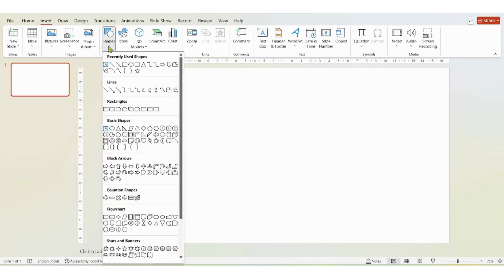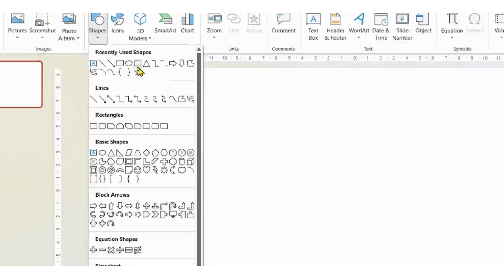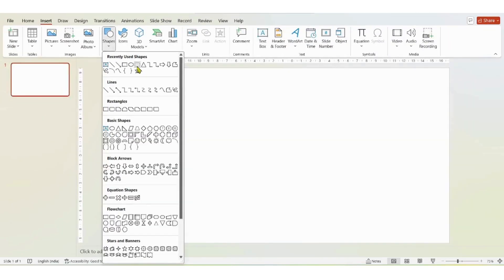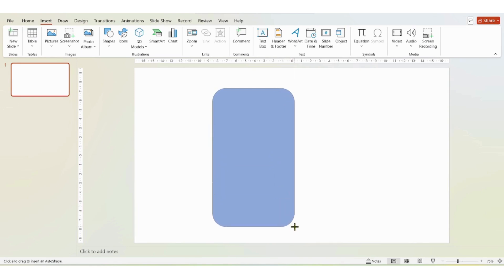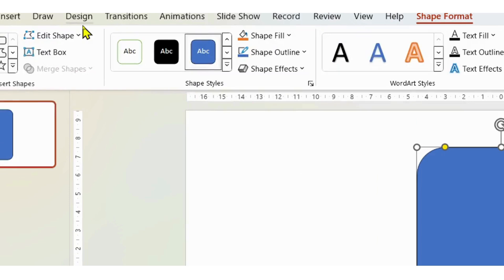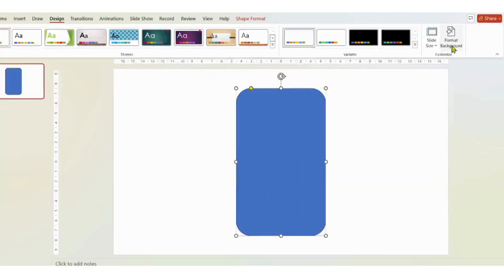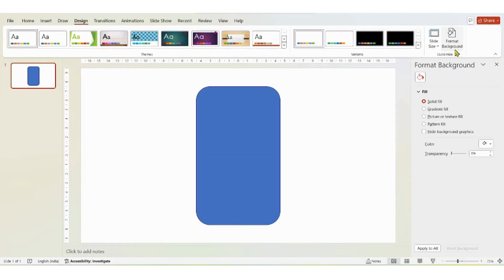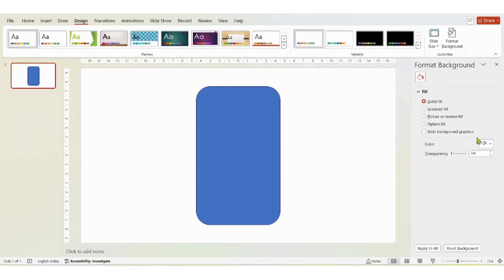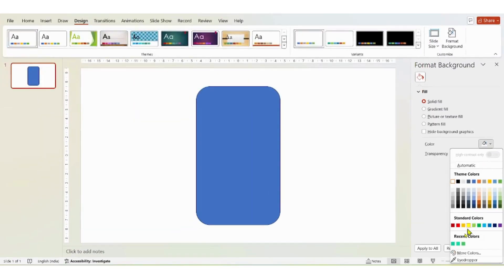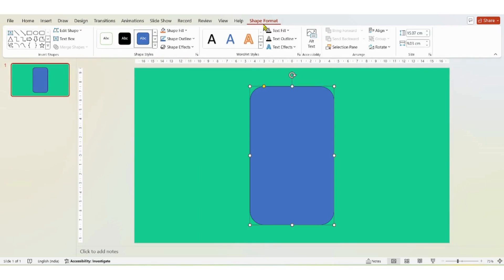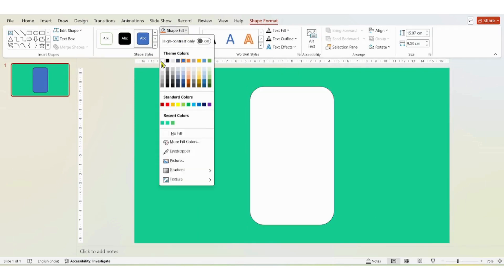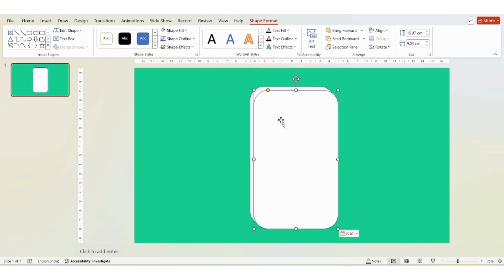Now the first thing that I'll do is I'll insert a rounded rectangle here and I'm just going to put it in the middle. I'm going to change the color to white and then I'm going to copy it. For that you have to press shortcut key Control plus D.